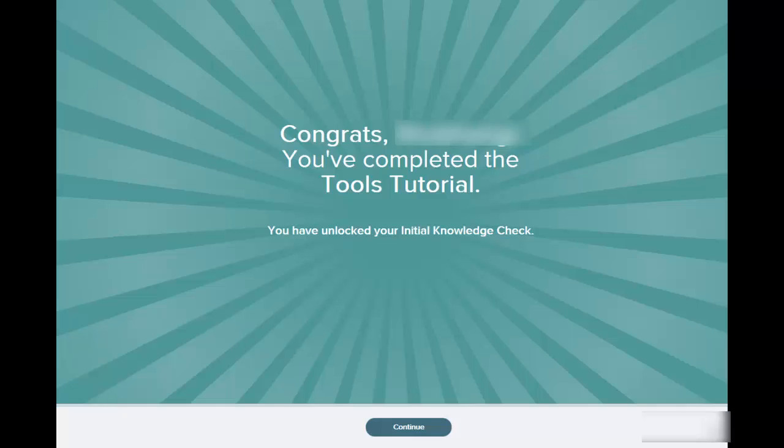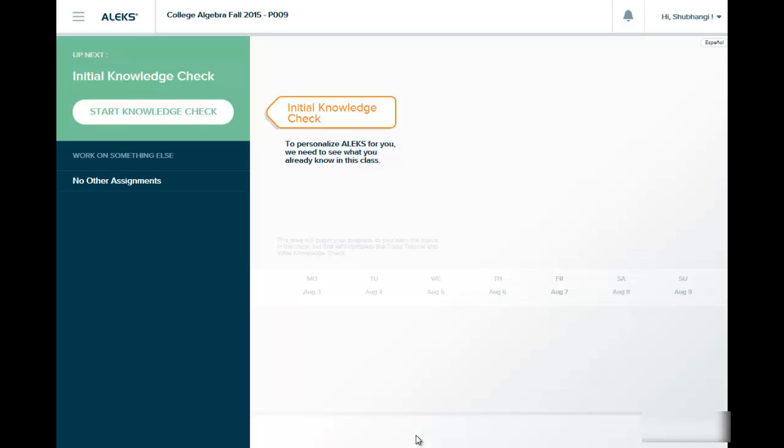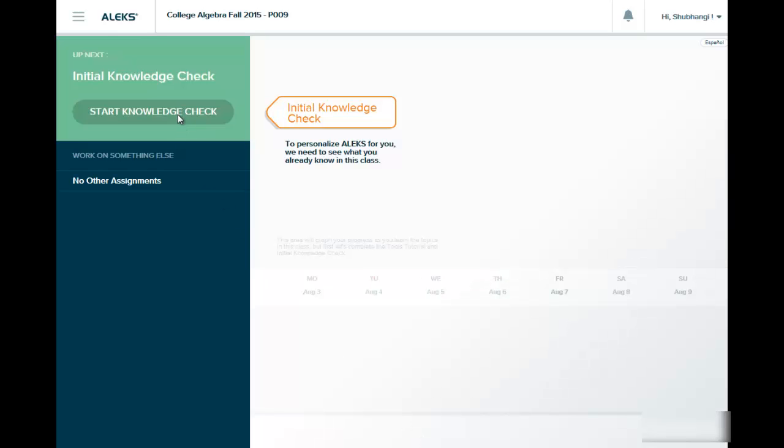Once you're finished with the tutorial, you will have a message of the following type that says, Congratulations, you've completed the tutorial. And now you have unlocked your initial knowledge check. And so once you get here and click Continue, this is where you're going to start your knowledge check.